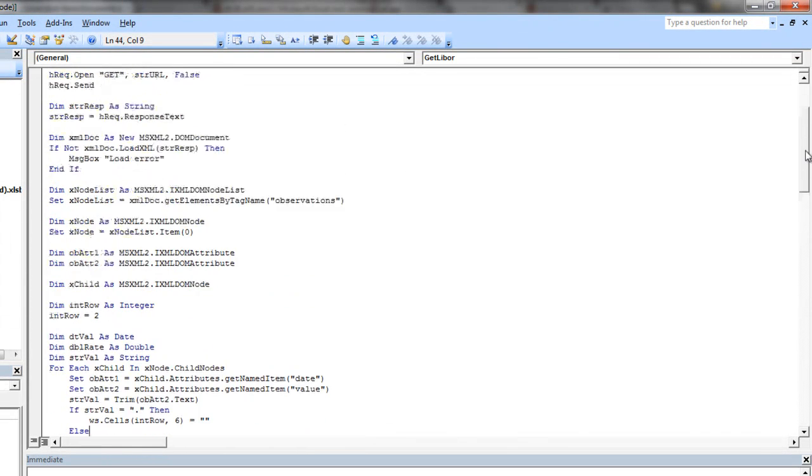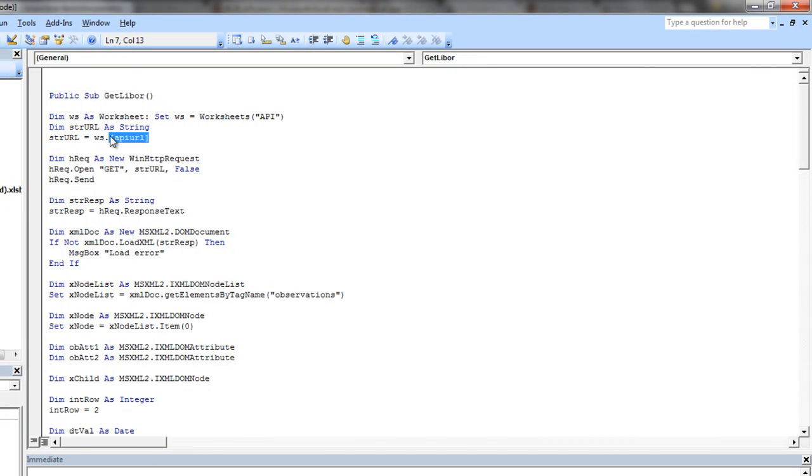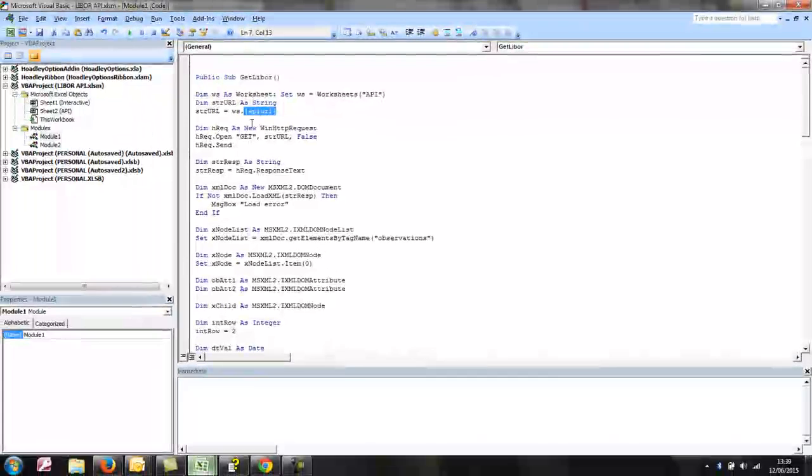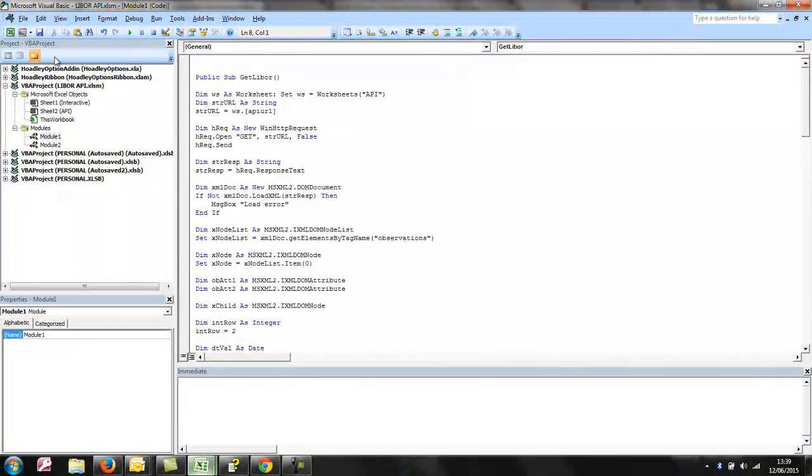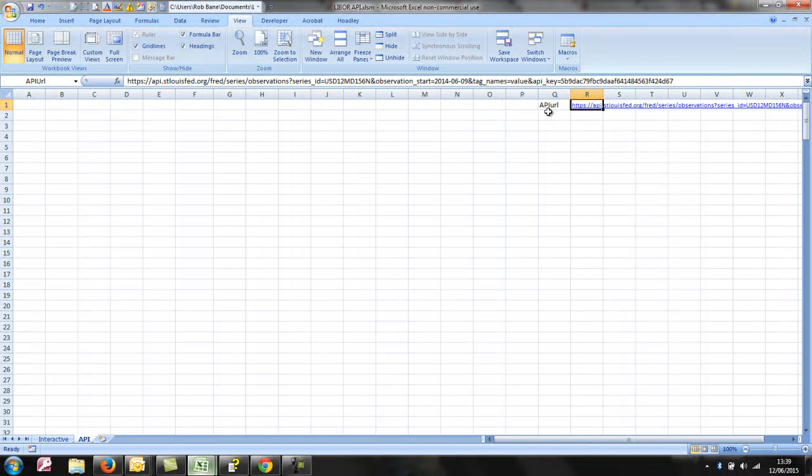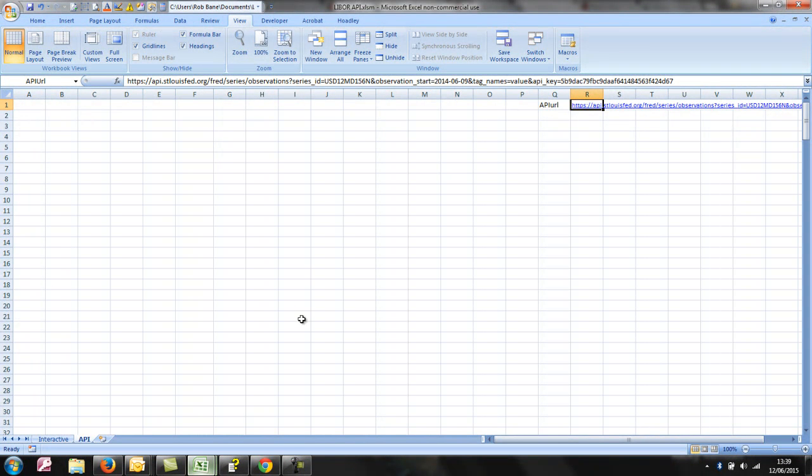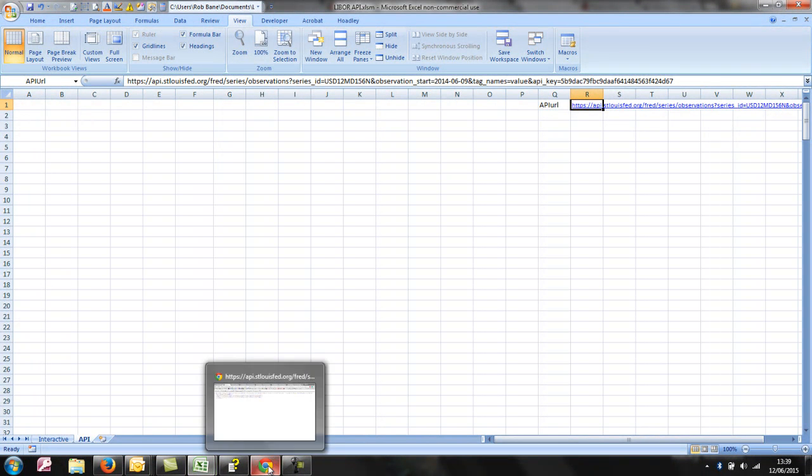So I'm going to try and reuse this code. It requires a URL to be in a cell named API URL in the worksheet API, which it is, and we're going to manipulate that URL to get some dynamic data.